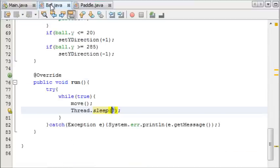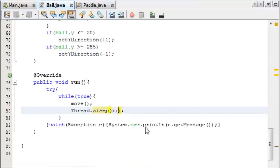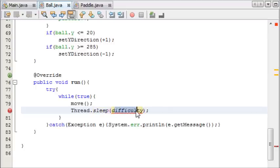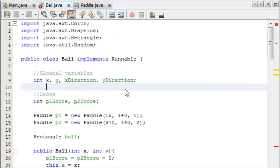Instead of having a fixed thing of 7, we're going to create an integer called difficulty. So the thread is going to sleep for the integer of difficulty, and we'll just make that now at the top.